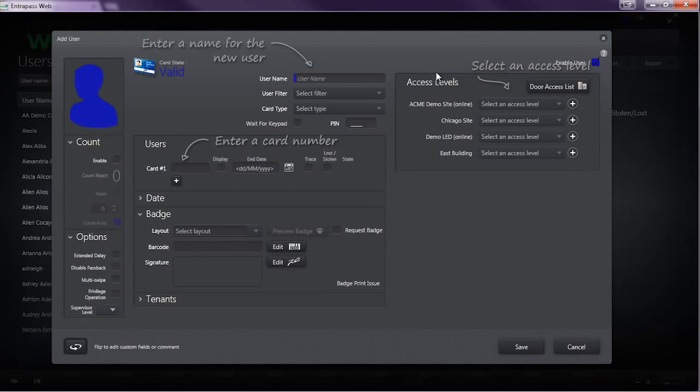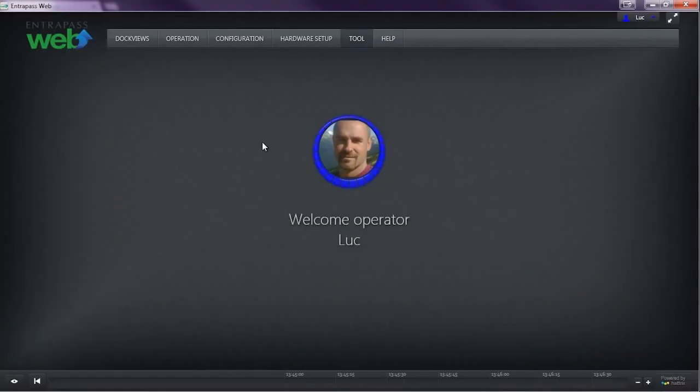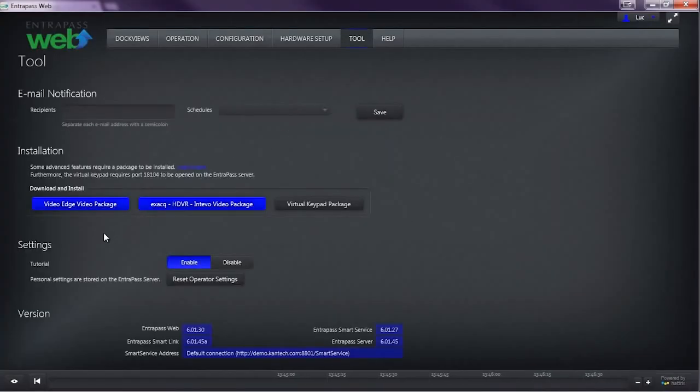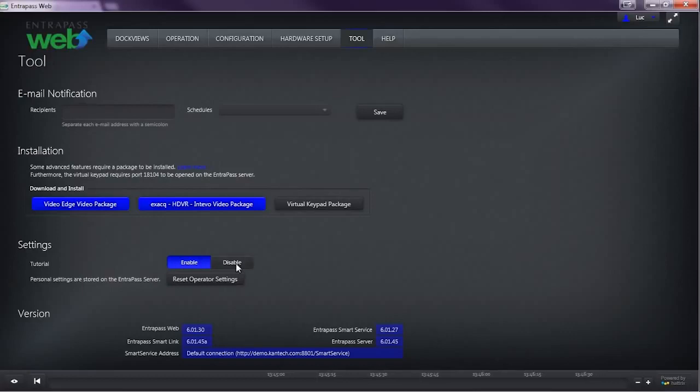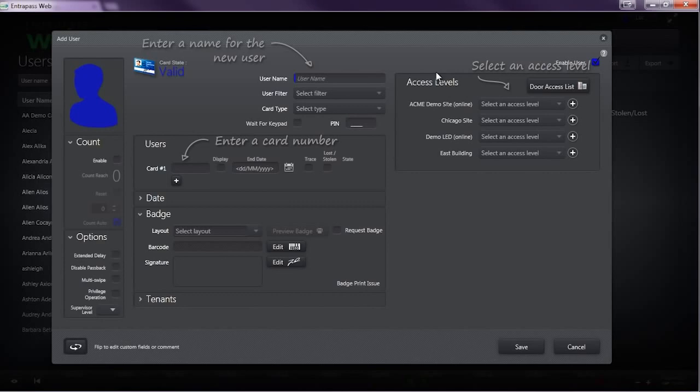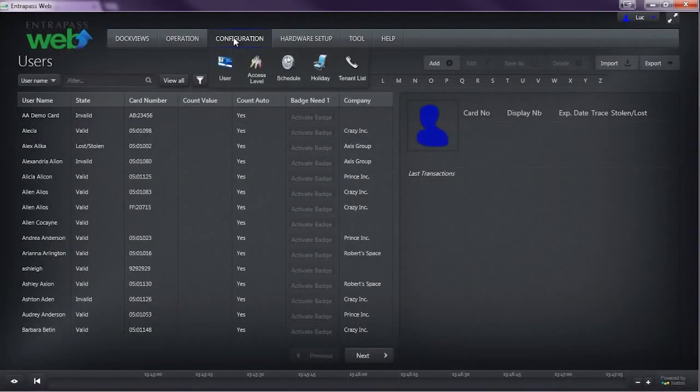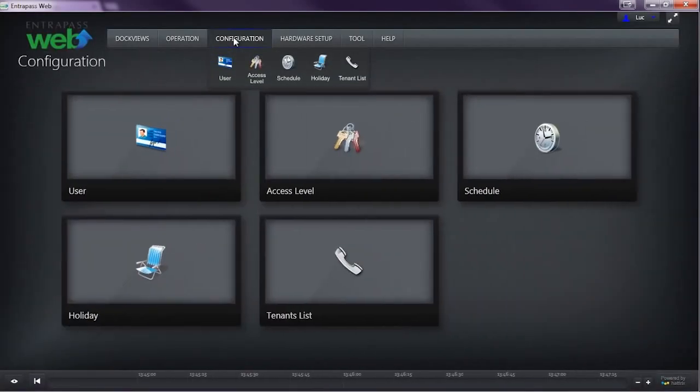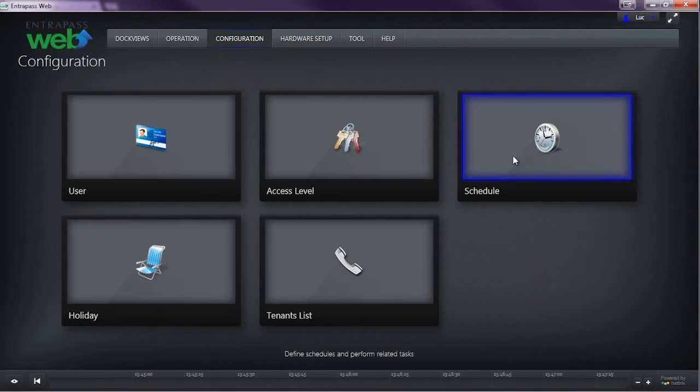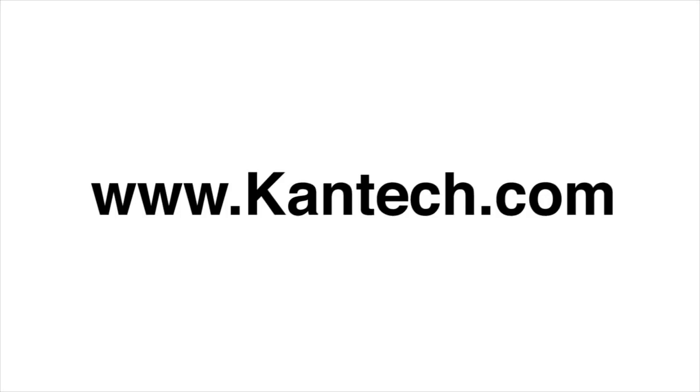To turn this feature on, click Tools, then click Enable Tutorial Mode. Here we see the tutorial mode overlay on top of the new user creation screen, and now you're ready to learn the features of the EnterPass Web Delivered app.